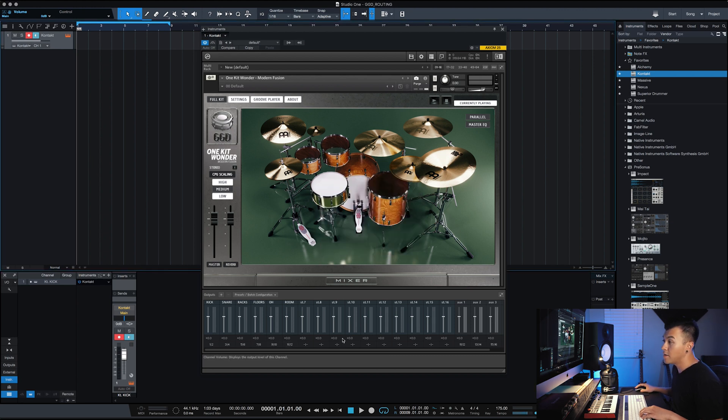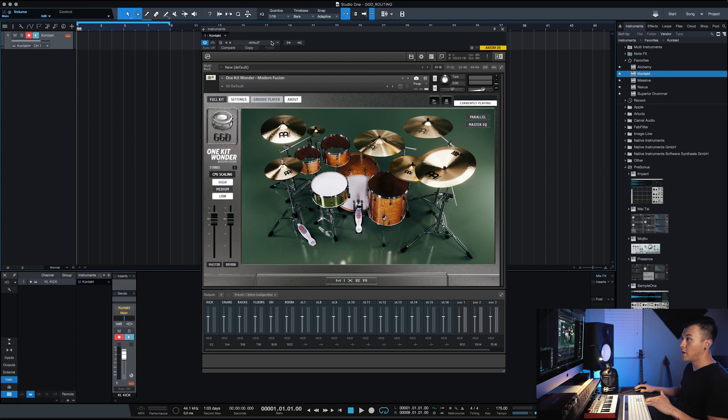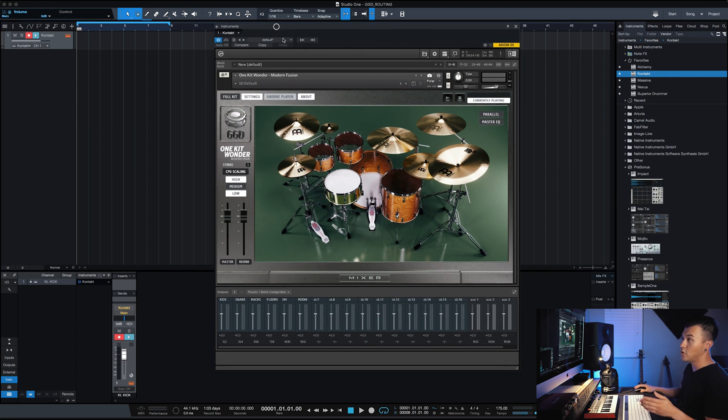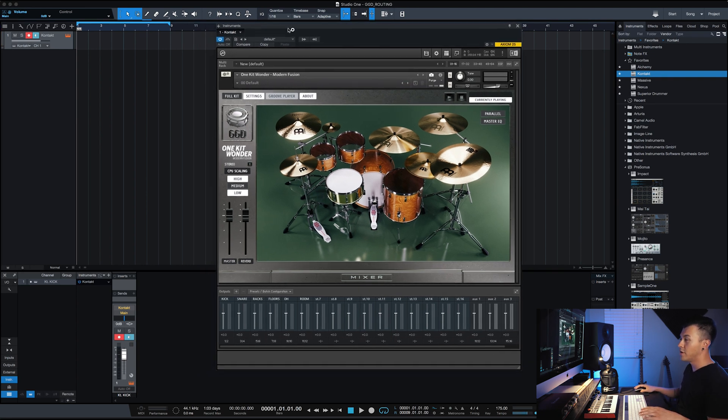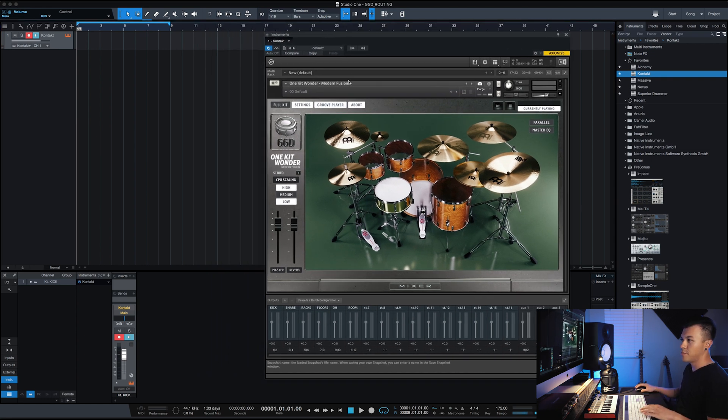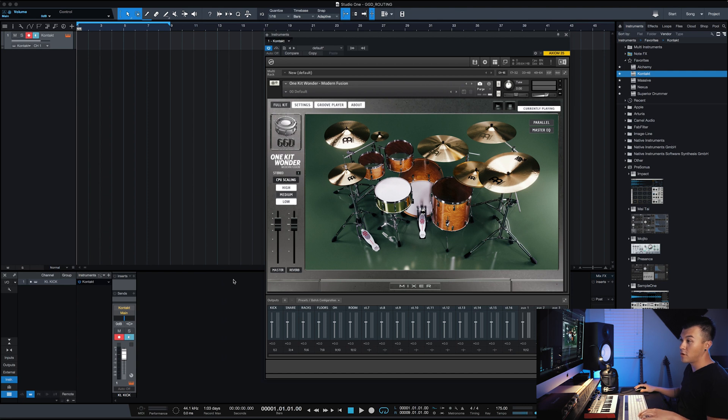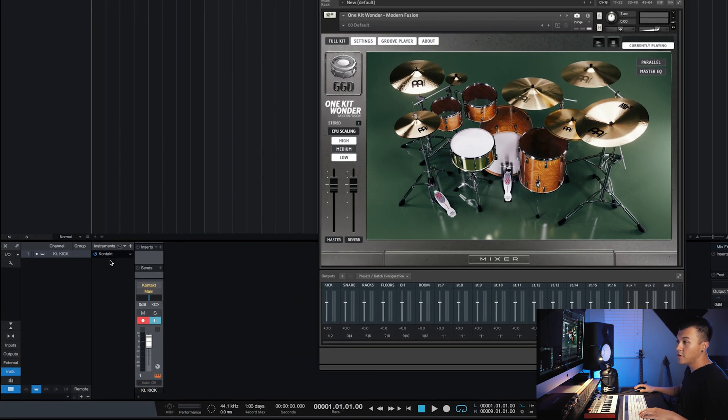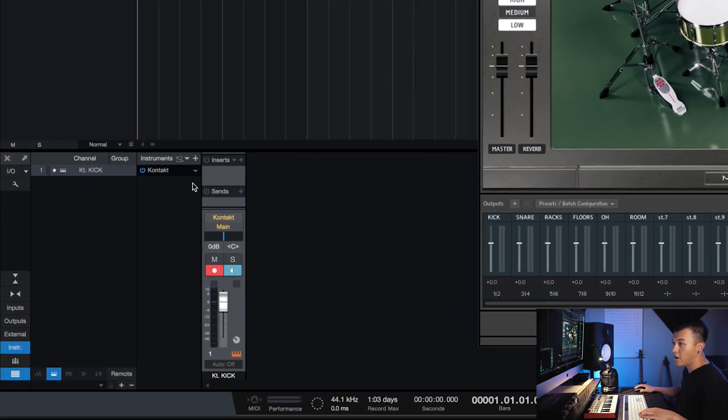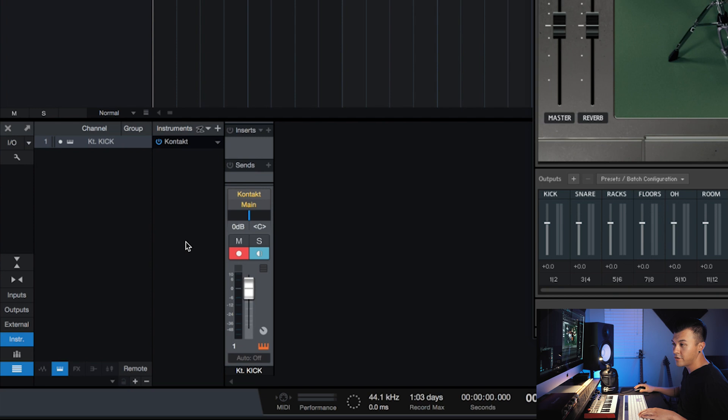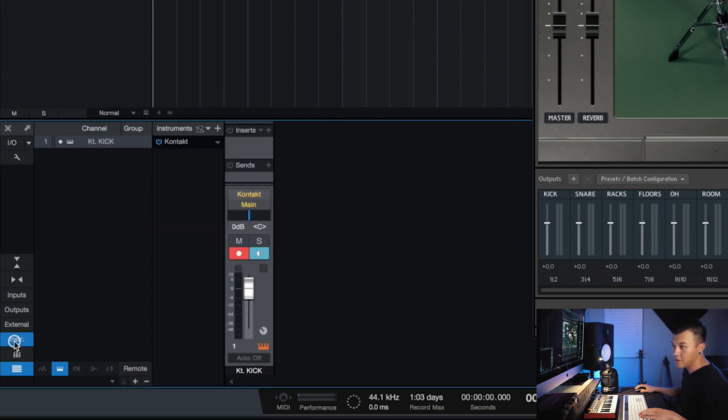Okay, so now we can create our tracks over in Studio One, which is super simple. So over here you can see where it says contact. Now if this isn't showing for you, right here you can just click this button here.